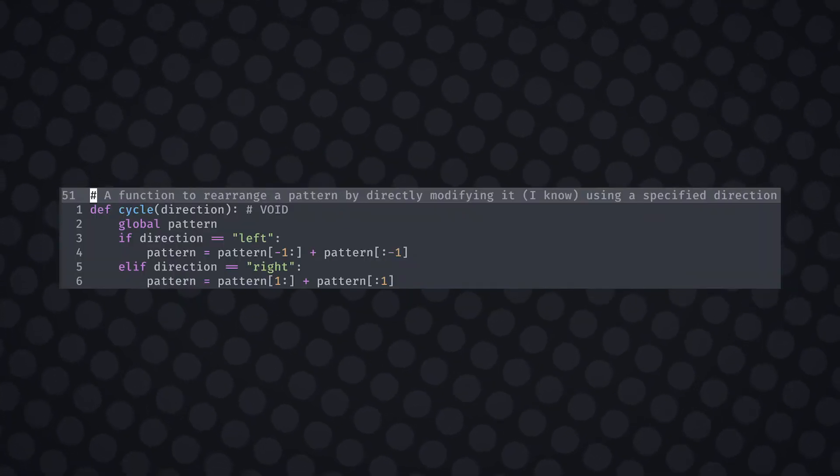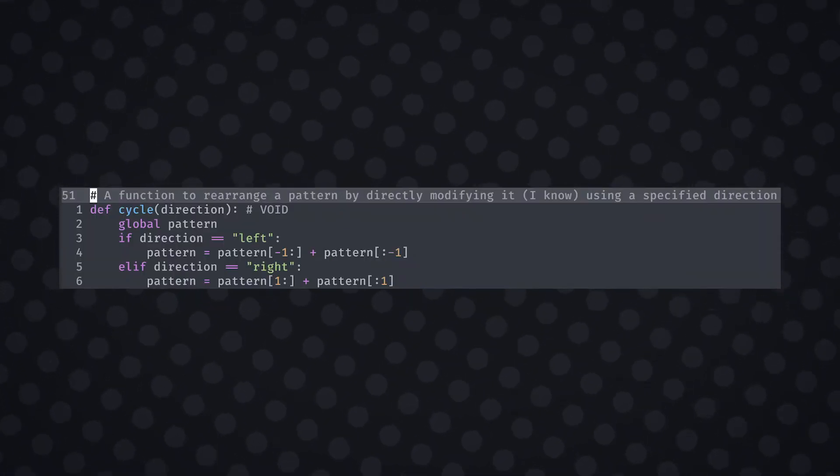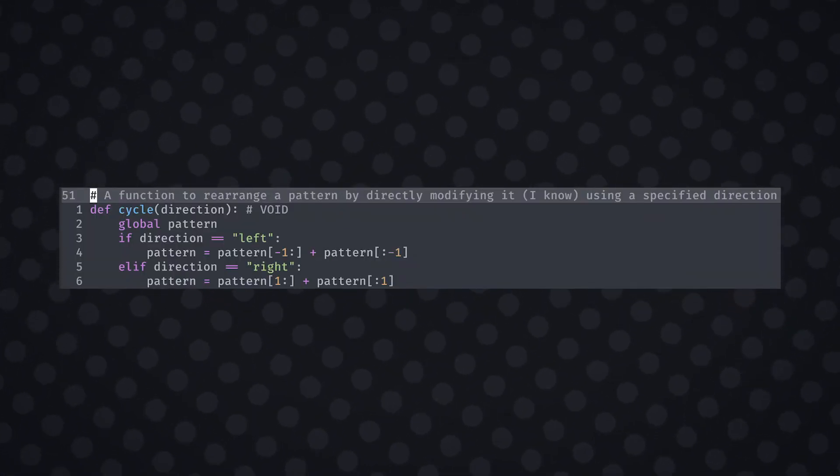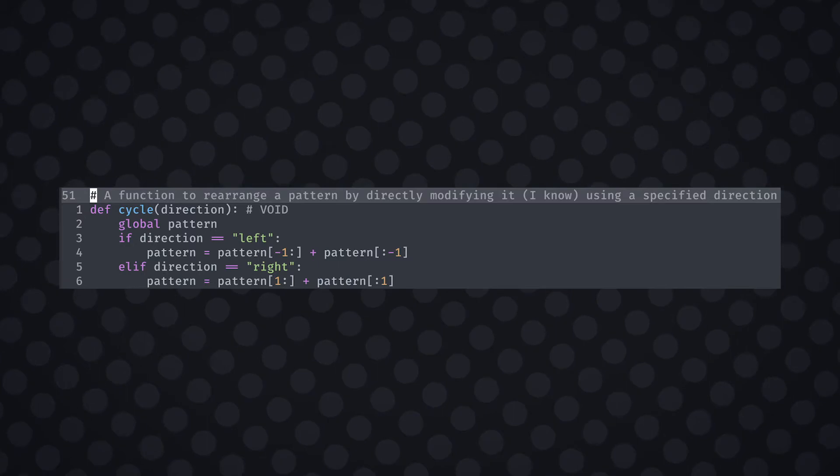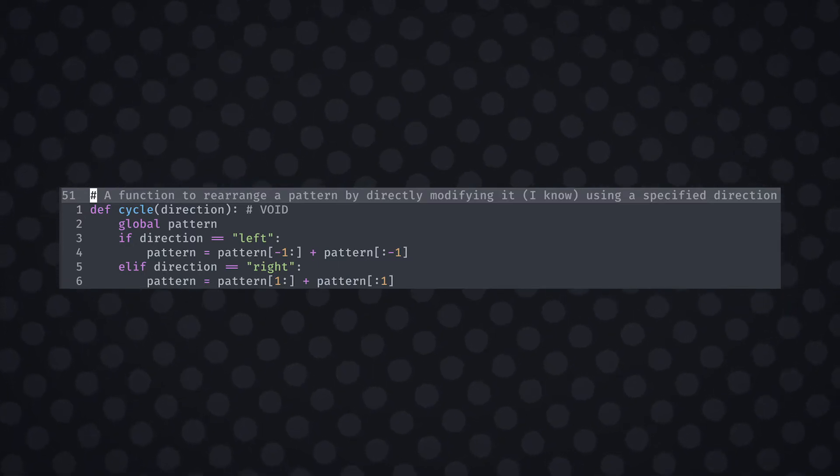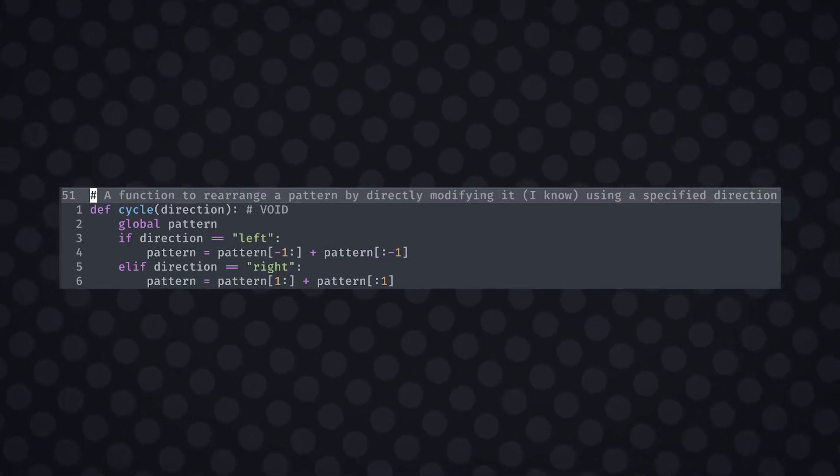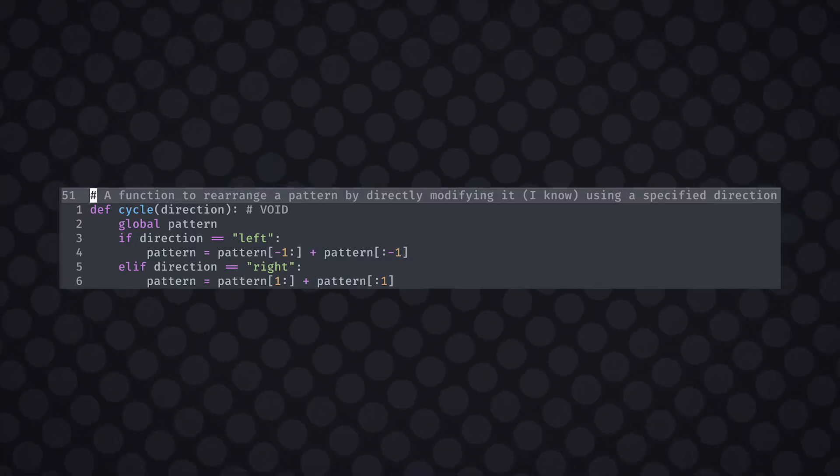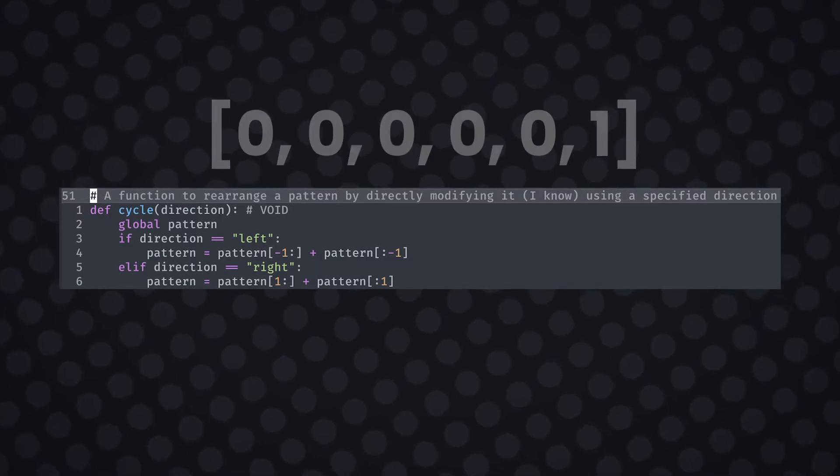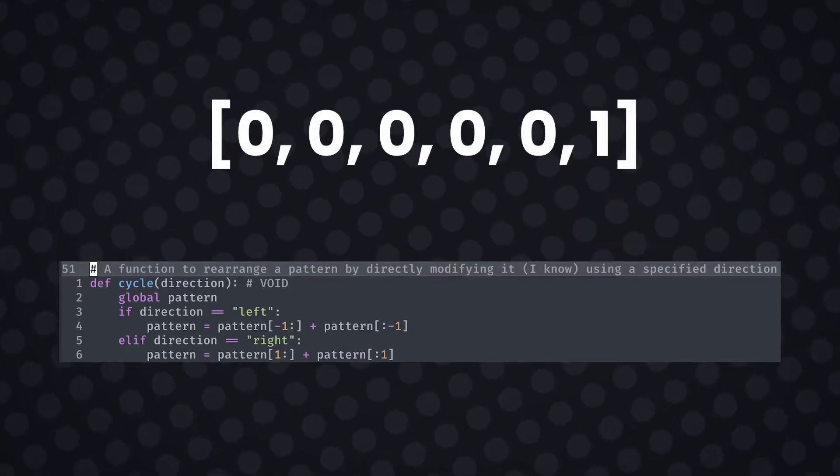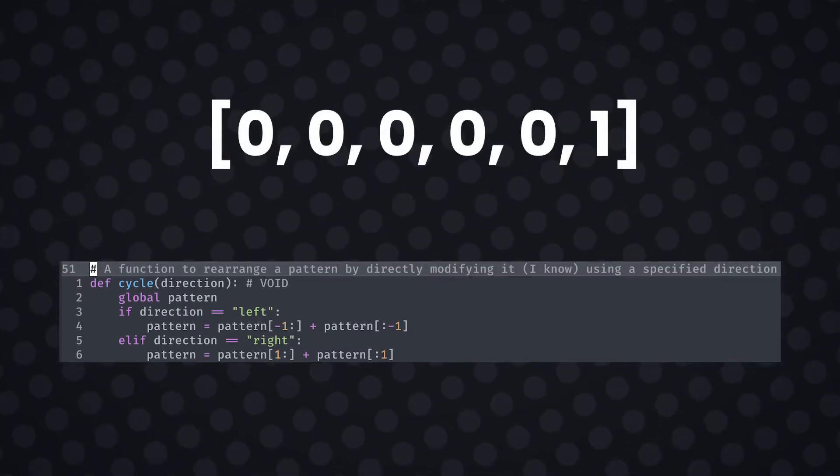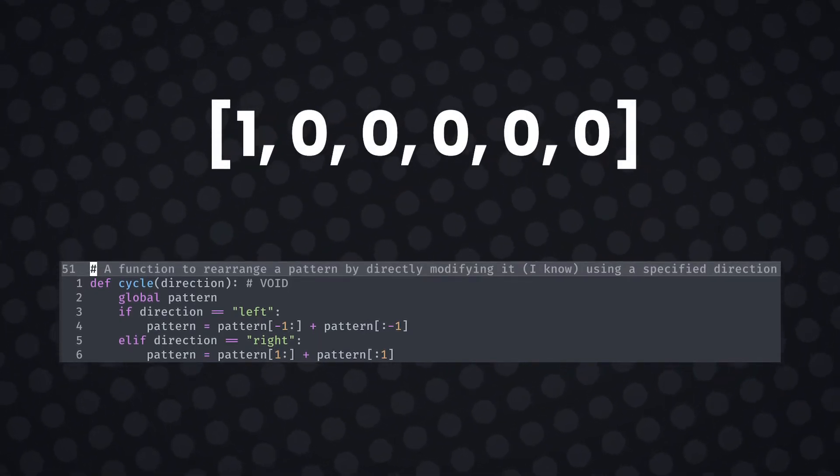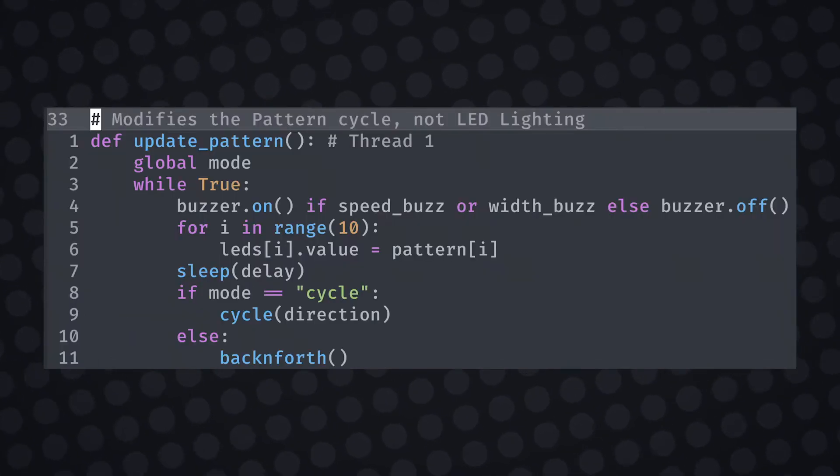I defined a cycling function that took in the direction as a parameter and then modified the selected pattern directly in one line. I know this isn't following the rules, but it allows for an easy solution with some drawbacks. The line works by creating a new list that moves the first element to the end or vice versa depending on the direction.